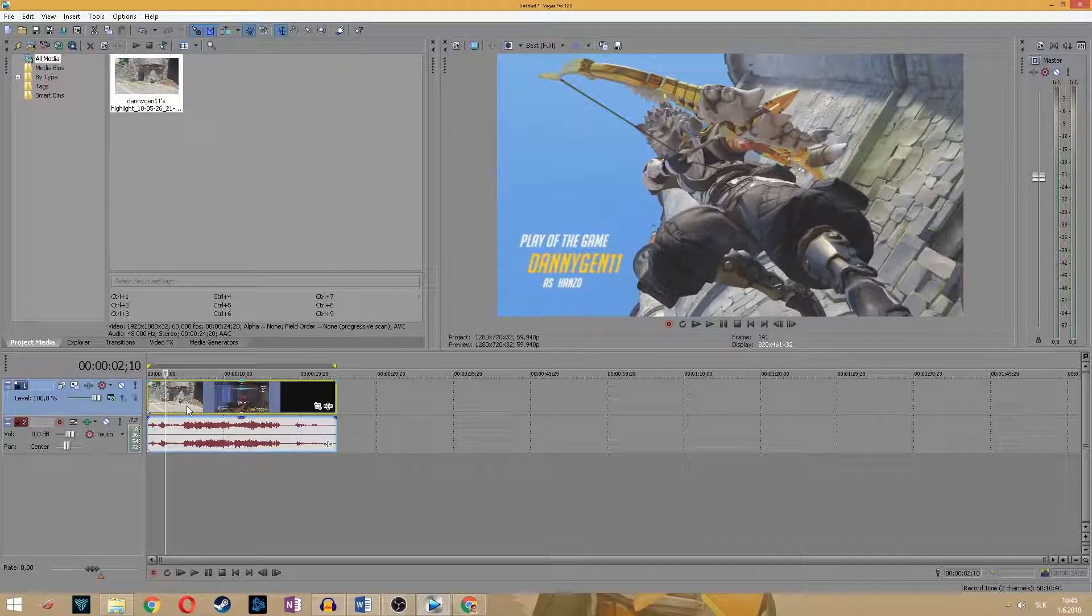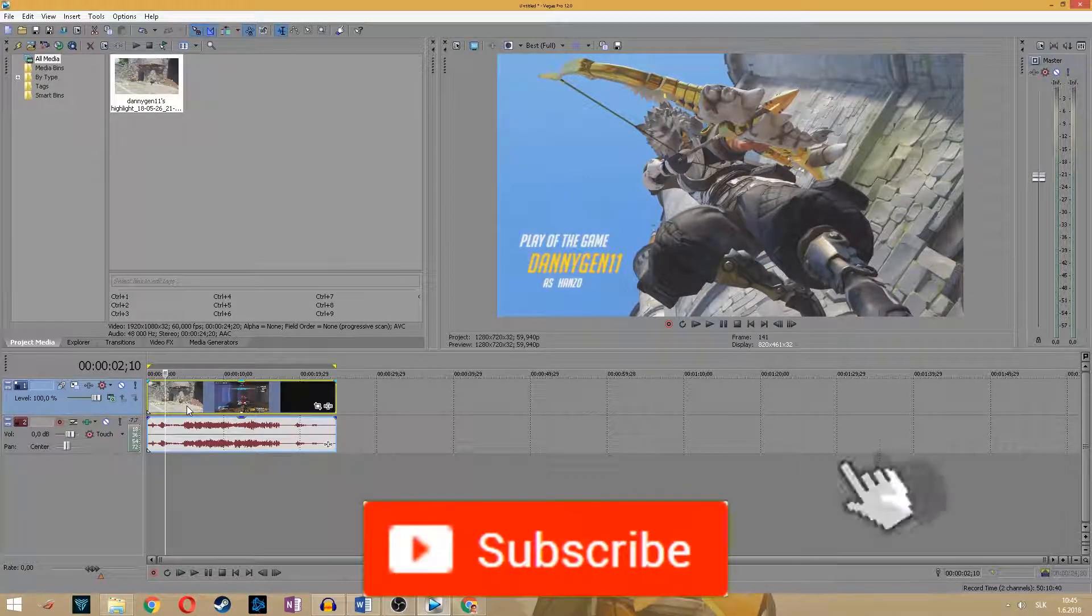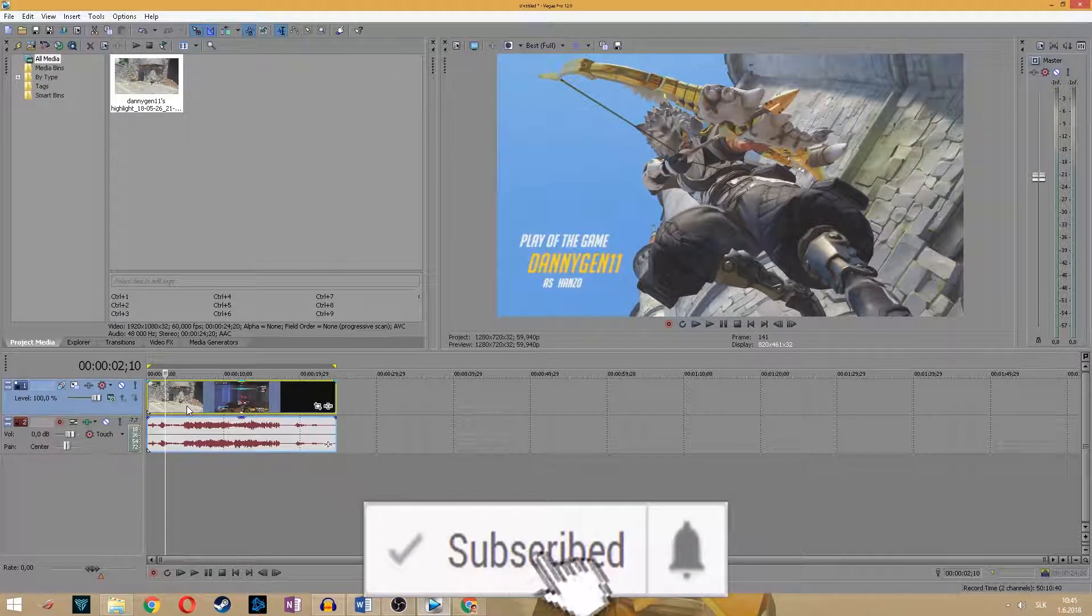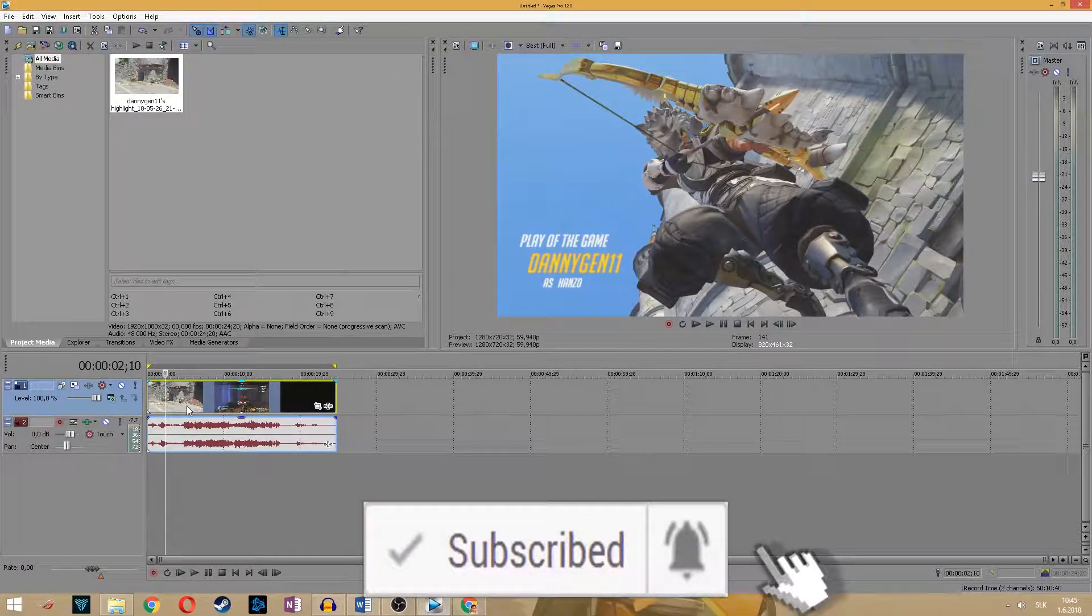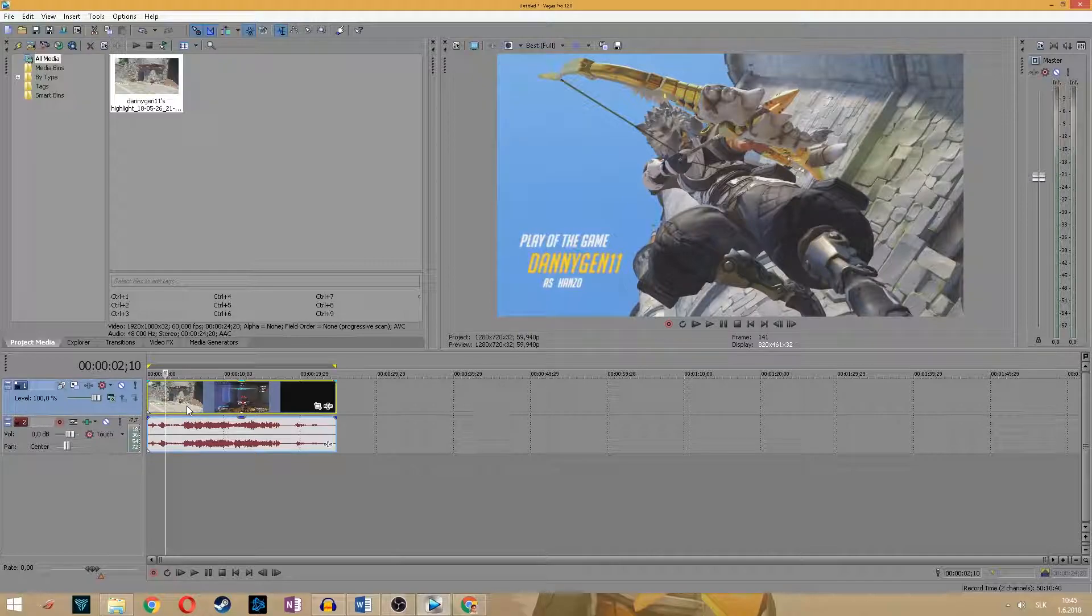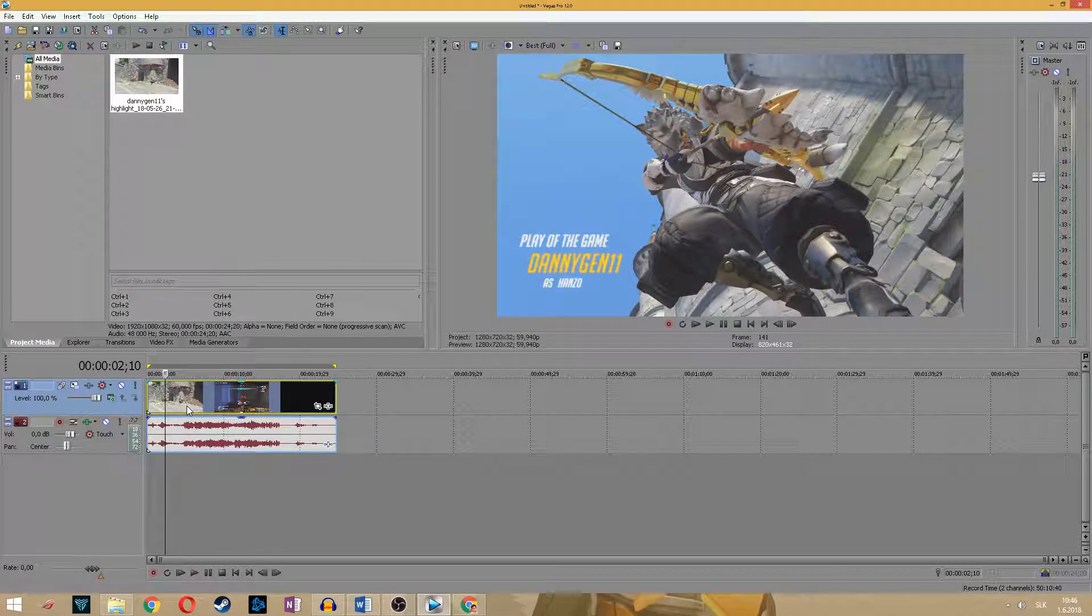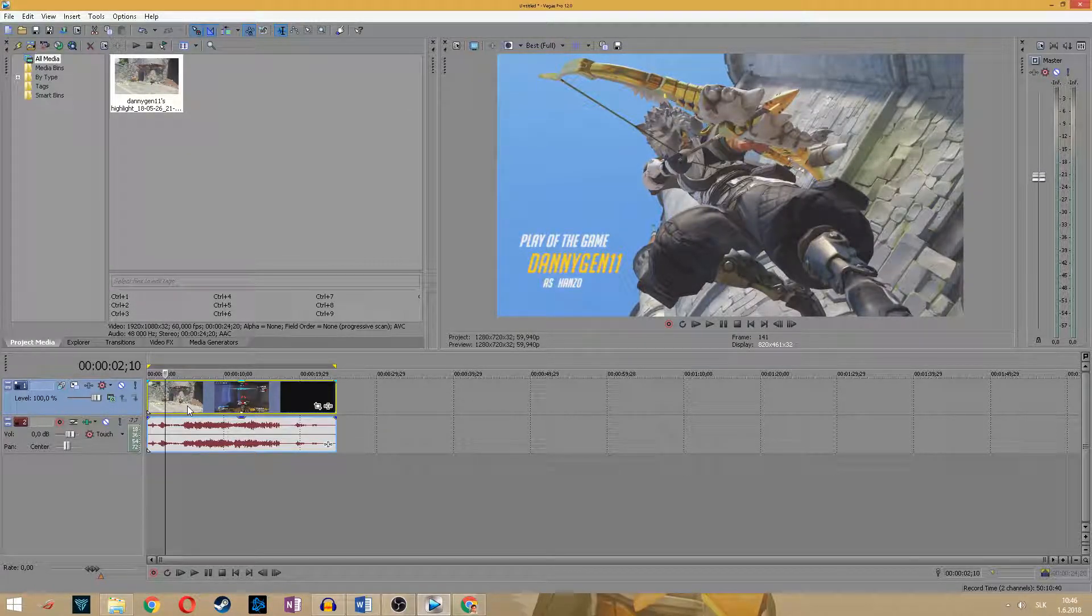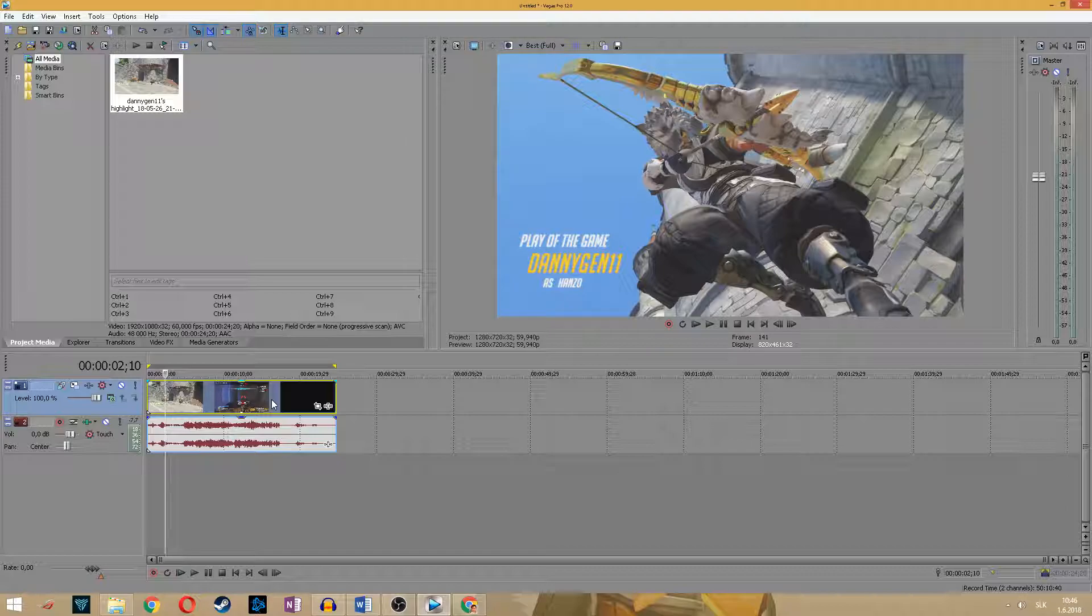If this is your first time here and you want to see more tutorial videos, hit the subscribe button and click on the bell so you don't miss anything. Okay let's start it. Let's say this is your clip which you want to render.